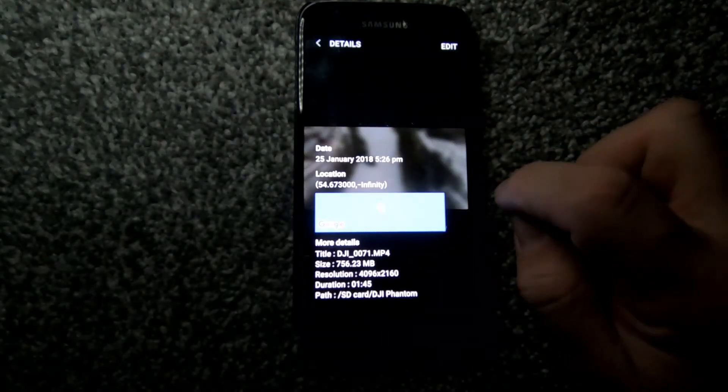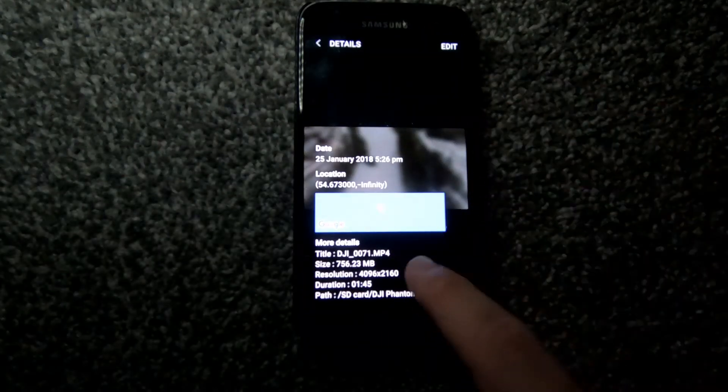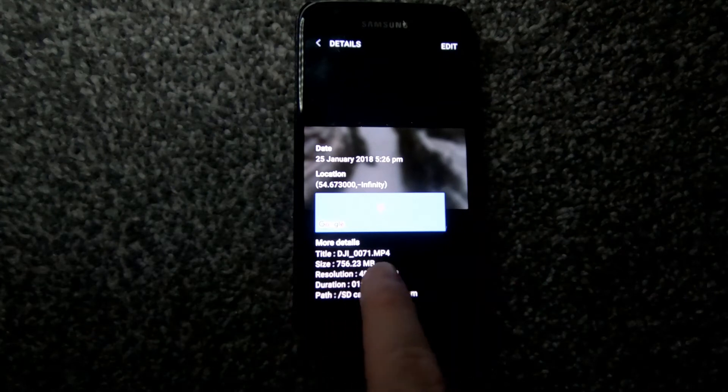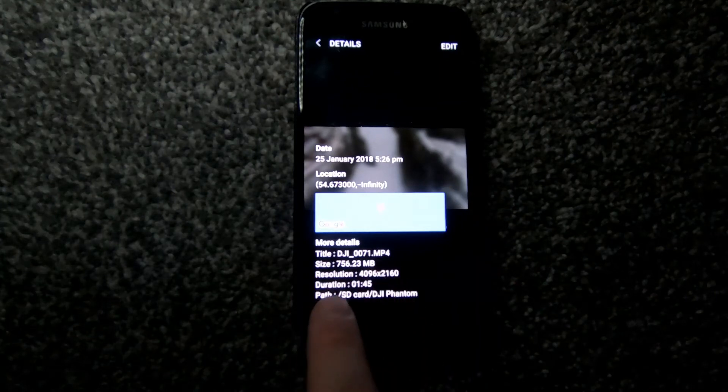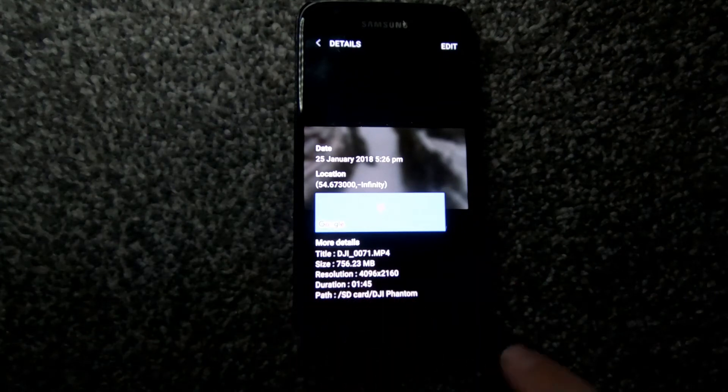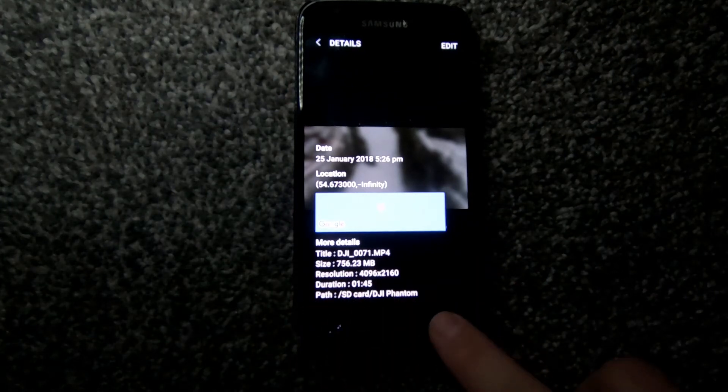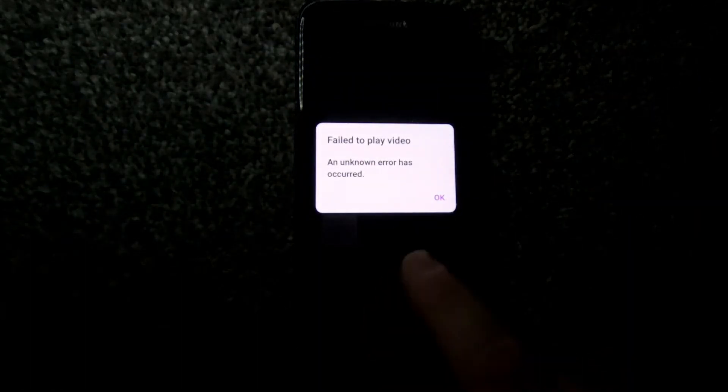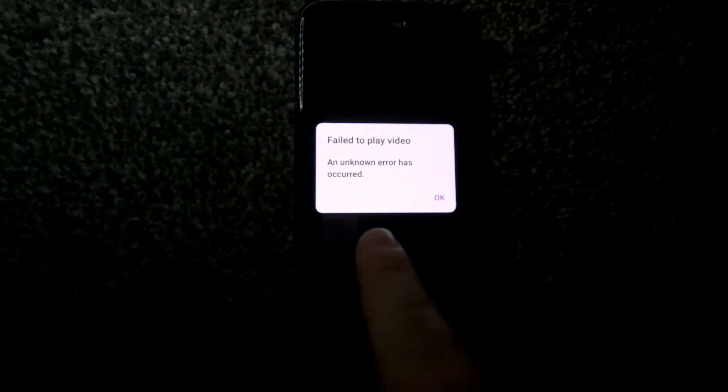And as you can see, it doesn't work - 'Failed to play video.' I'm sure many of you have had this issue, and this is how we're gonna fix it.